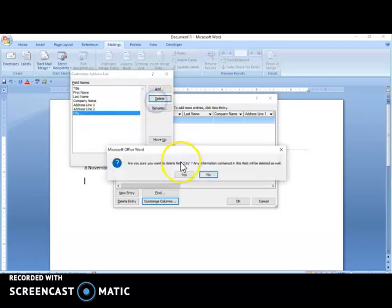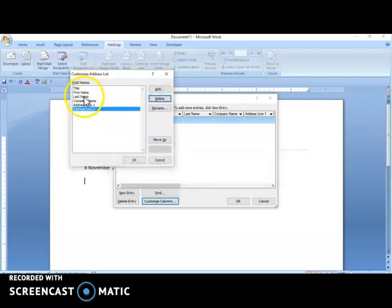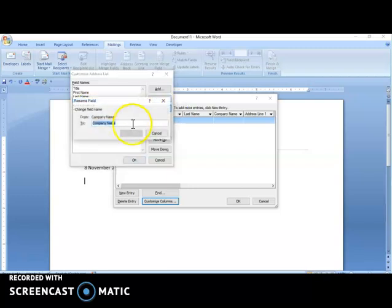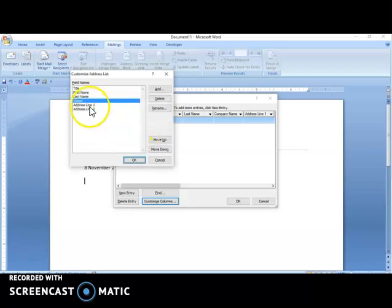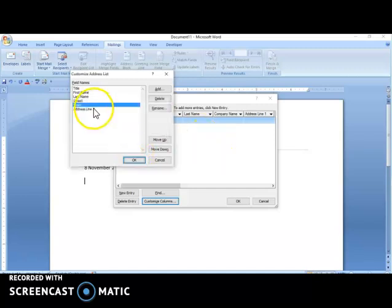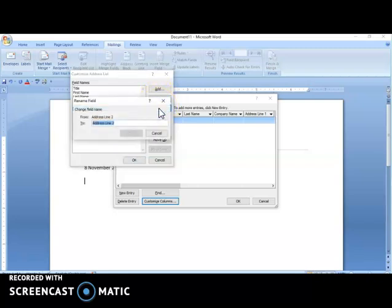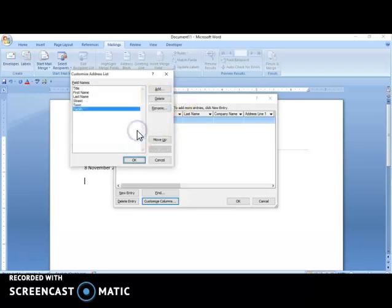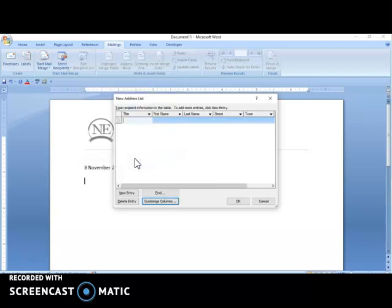I'm keeping Title, First Name, and Last Name. I'm going to select Rename for one field and call it Street, renaming Address 1. I'll rename Address 2 to Town, and rename another field to Parish. Anything else I need I would add in. Once done, I select OK, and now all the headings across are customized according to what I just set.